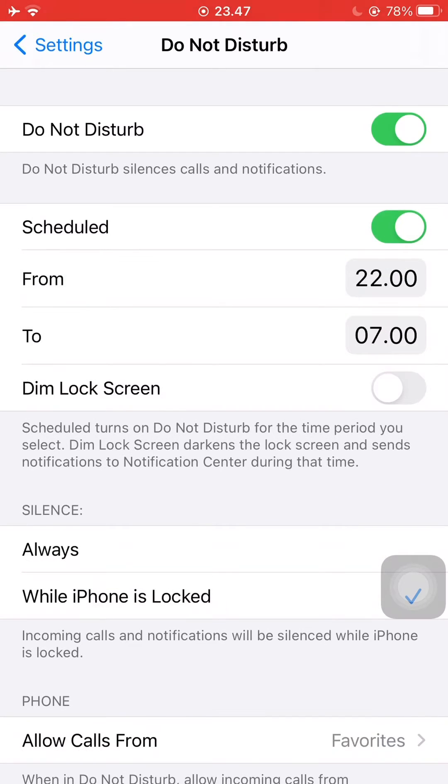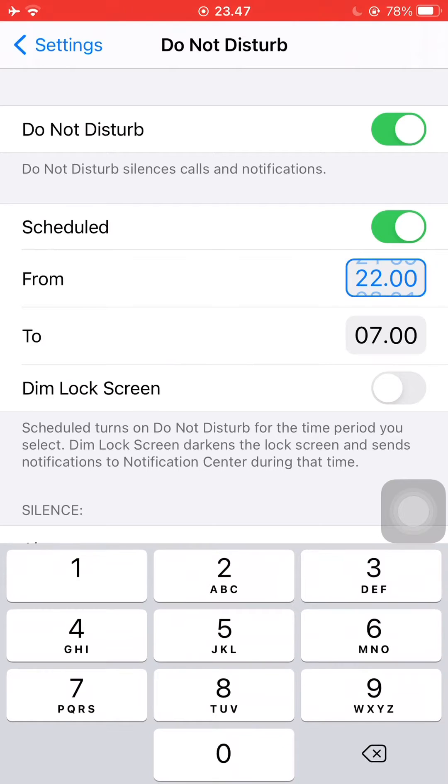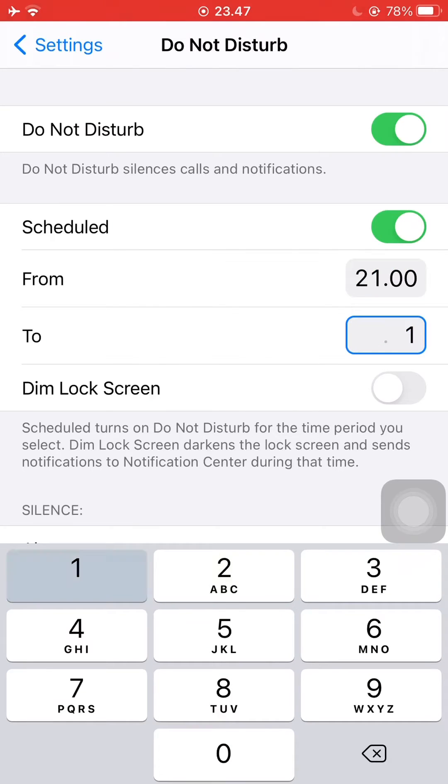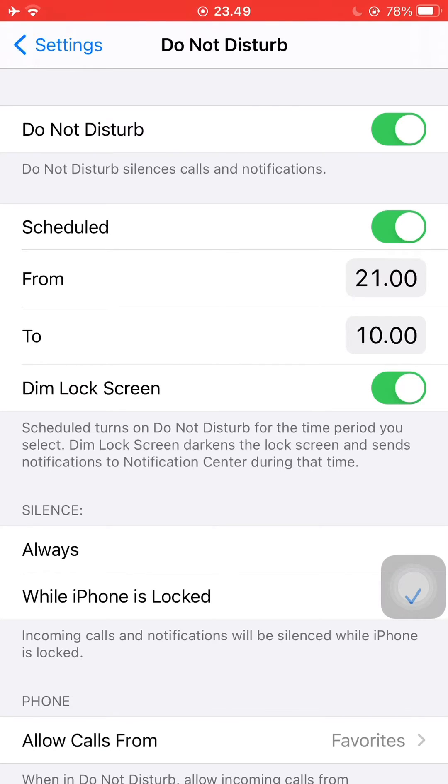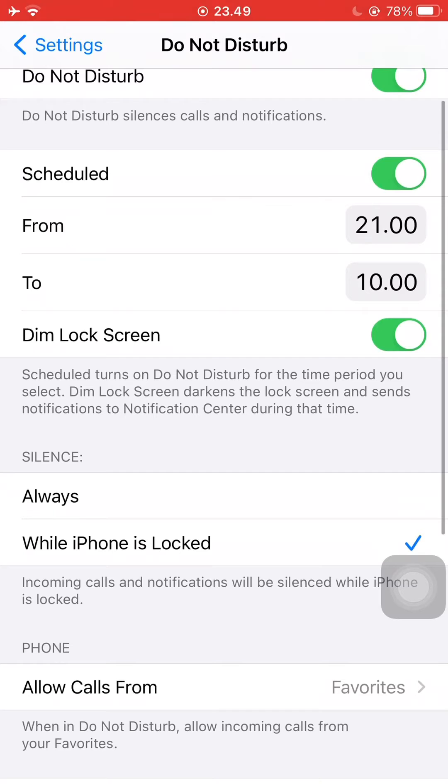You can toggle the Scheduled switch to schedule the times where you would like the Do Not Disturb feature to be automatically turned on and off. Dim lock screen will darken the lock screen and send notifications to Notification Center during that time.